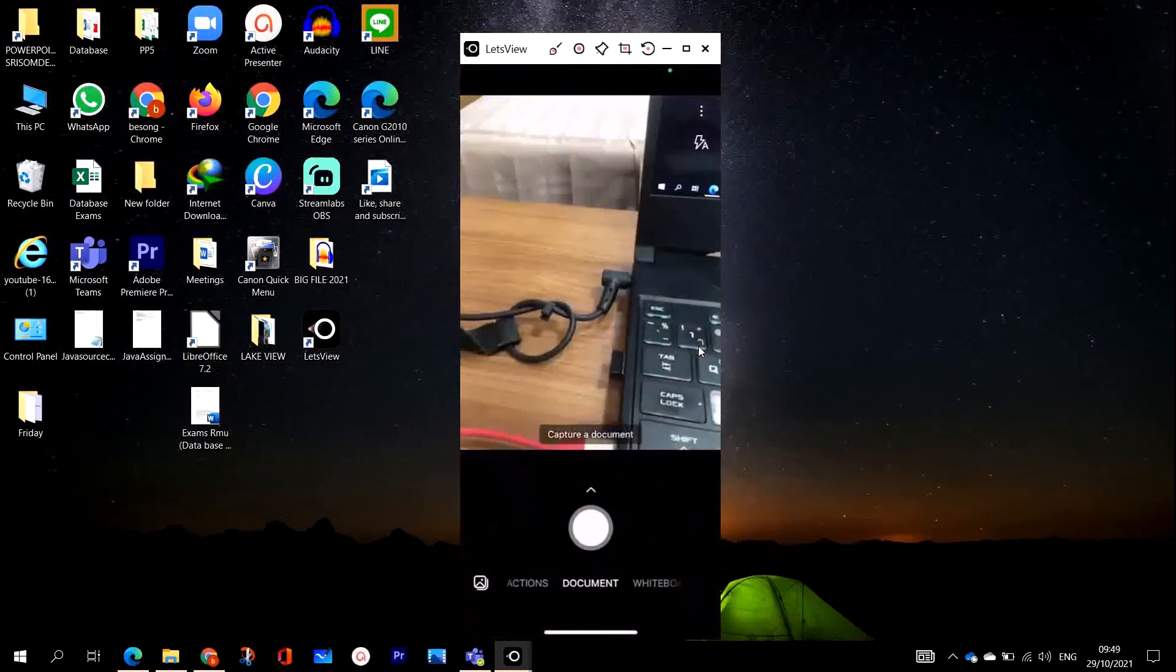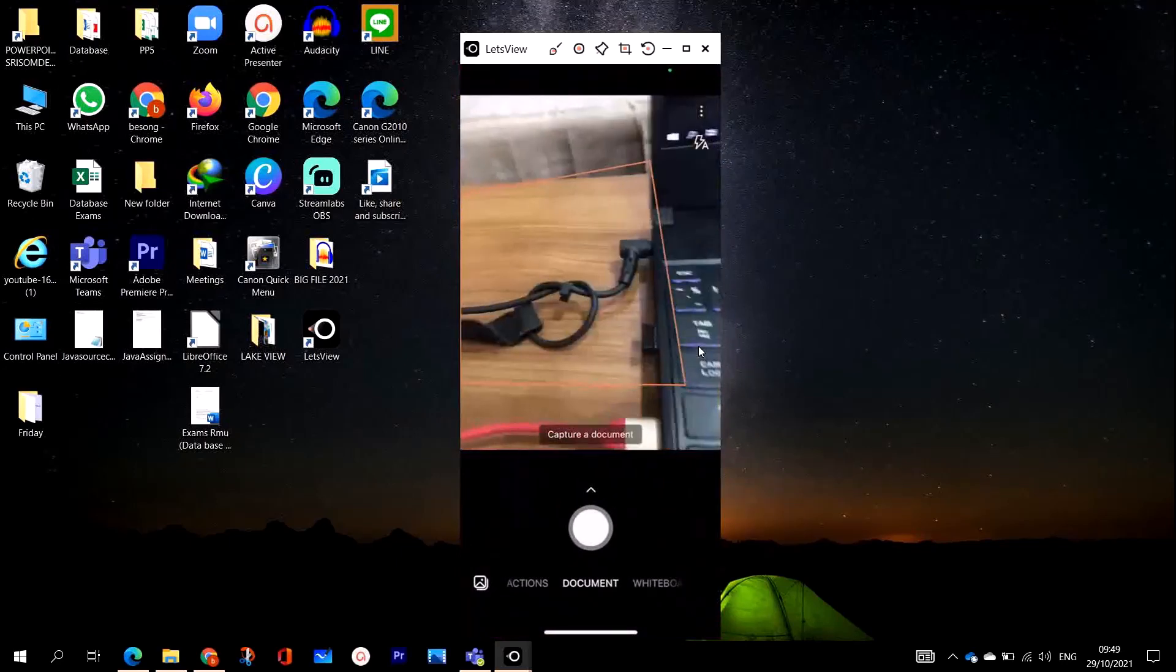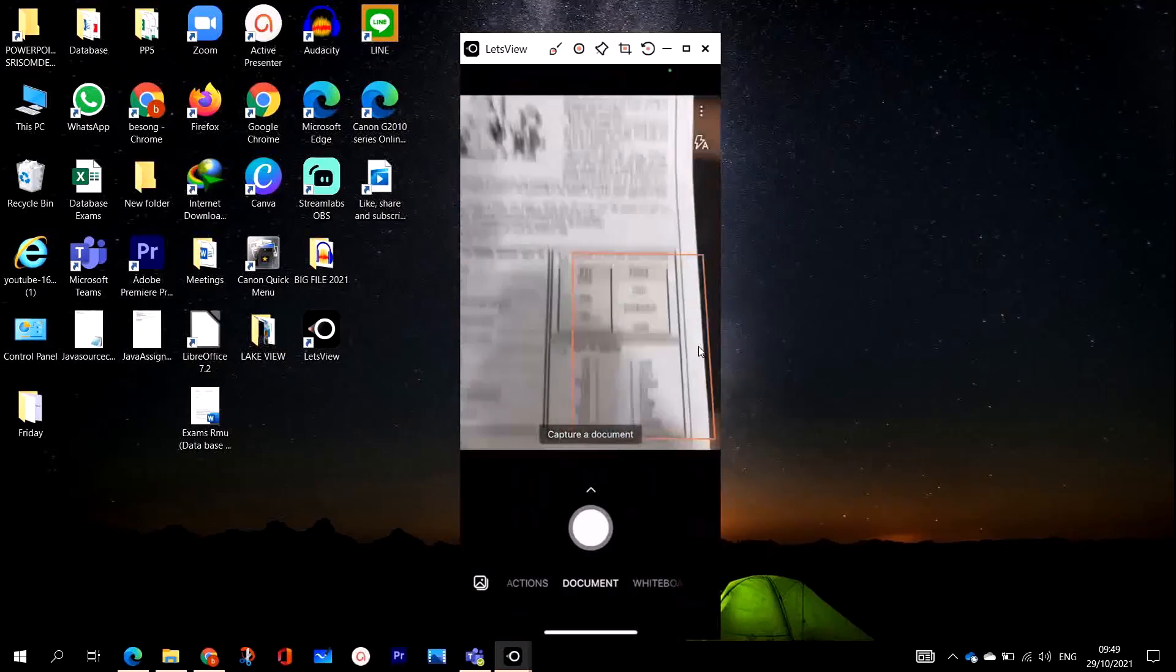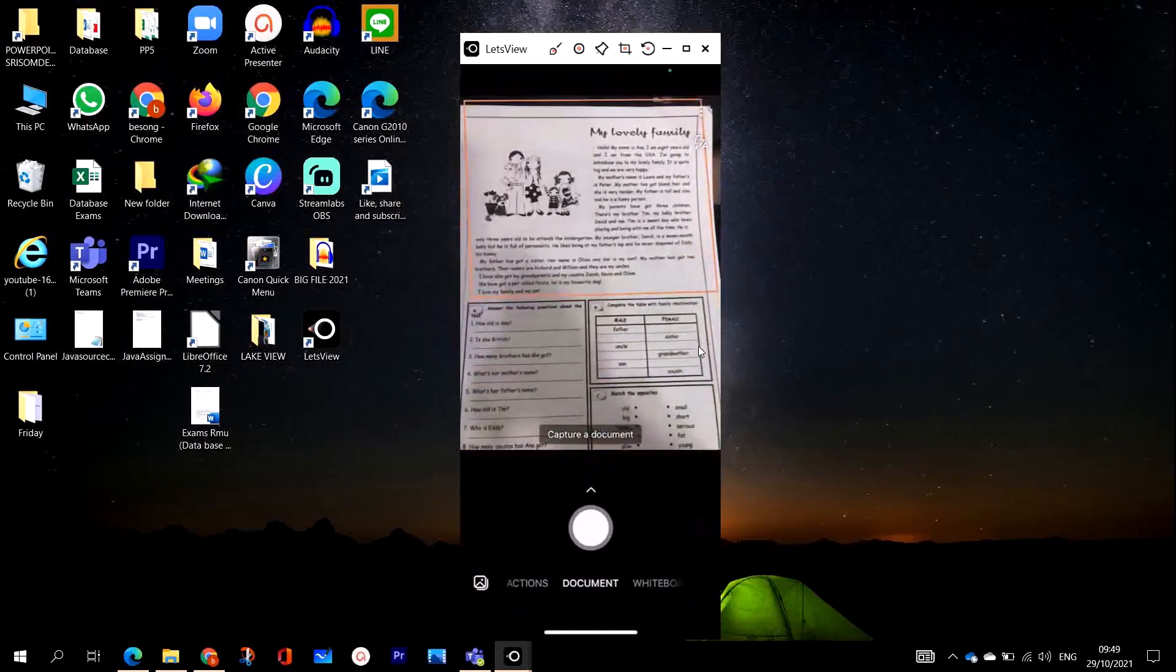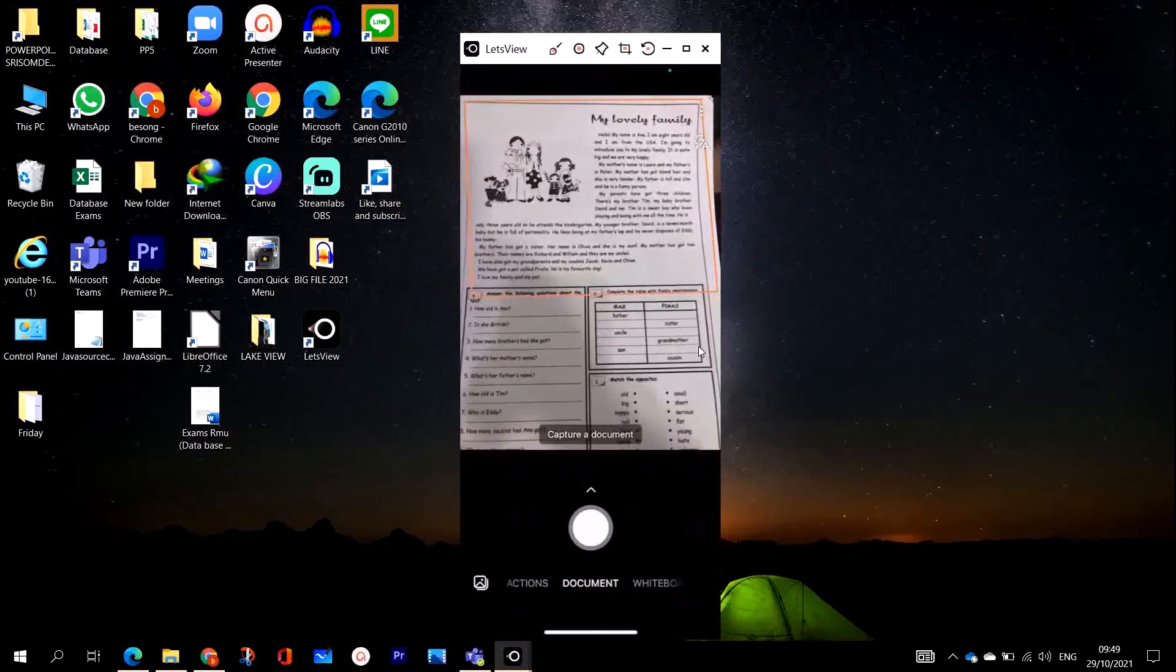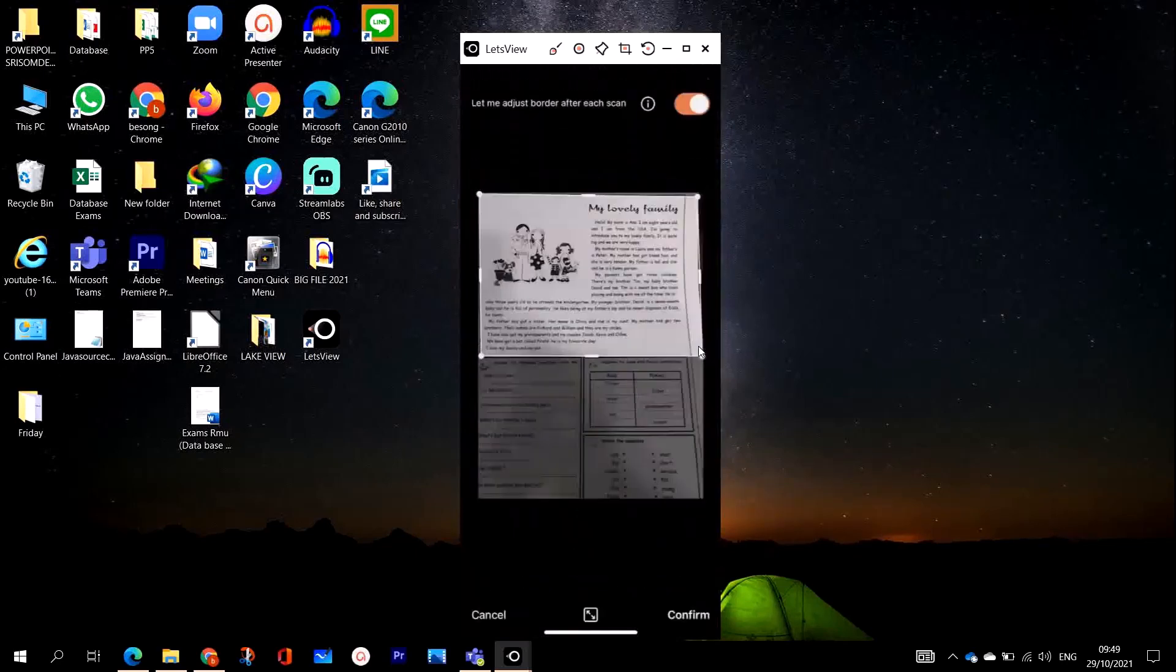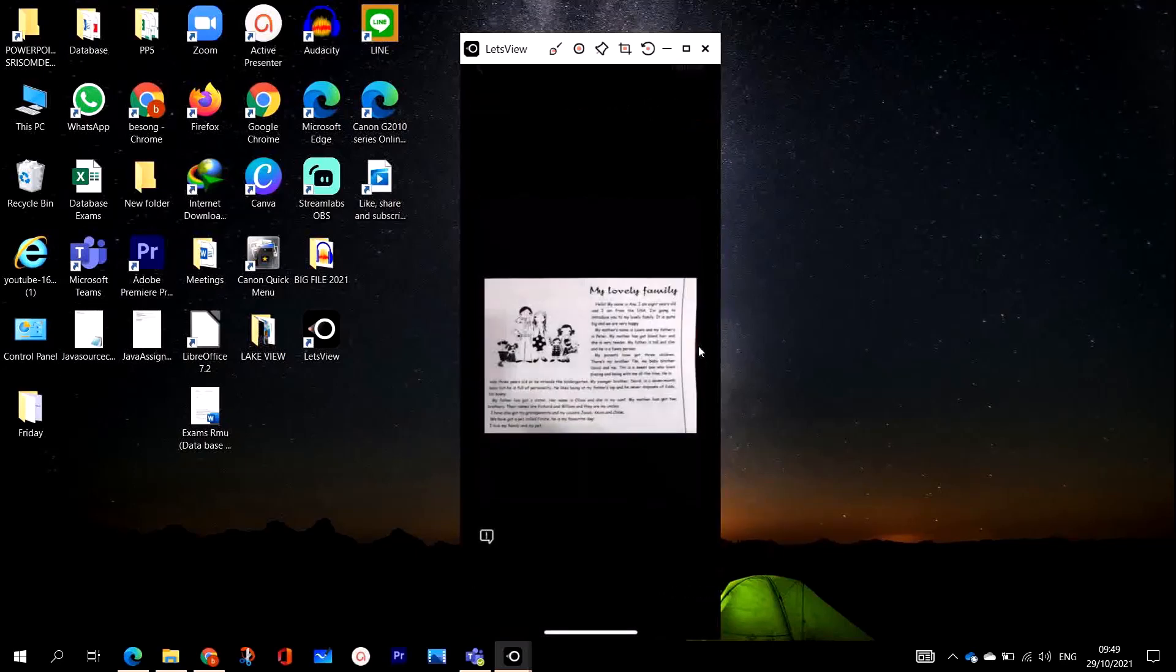So this is my document right in front of me. I'm going to scan this document. This is the document which I've scanned, so I'm going to click on confirm. This is Microsoft Lens.